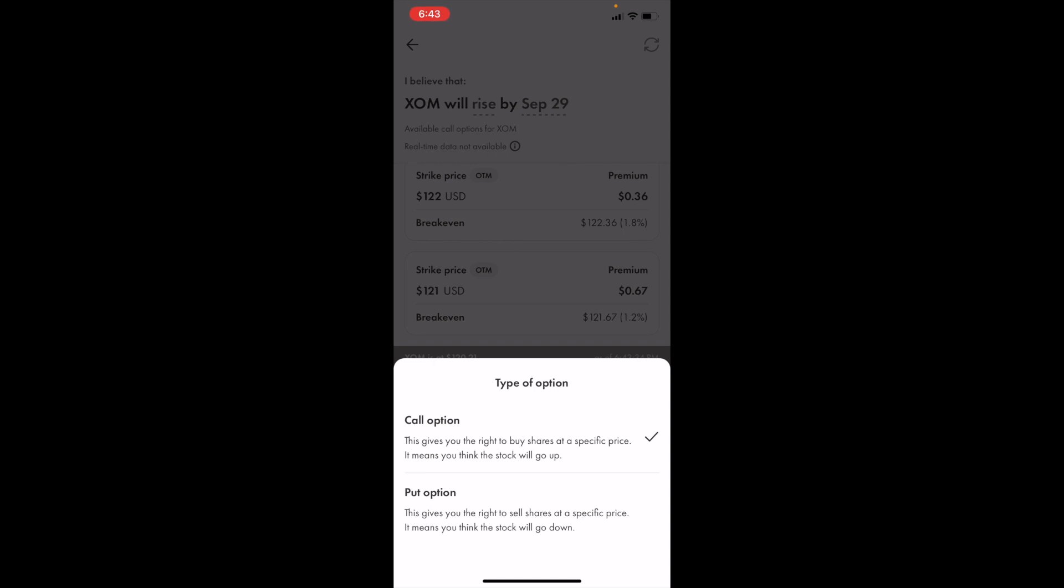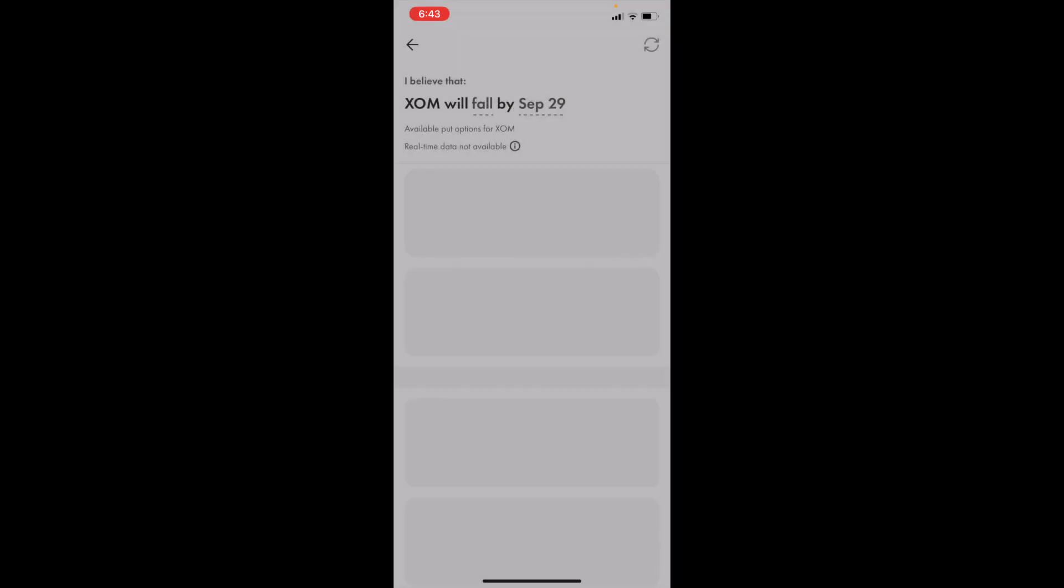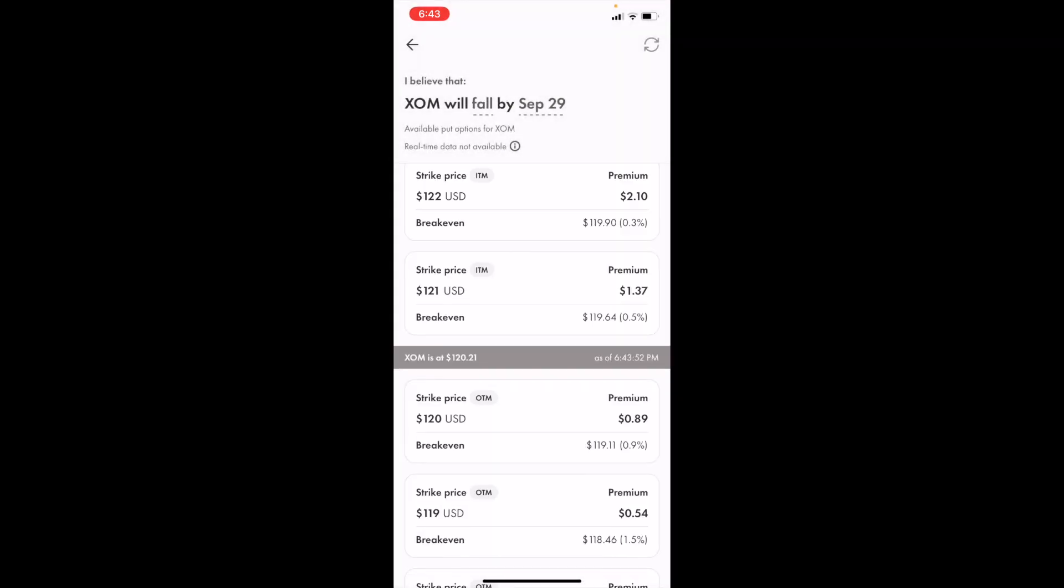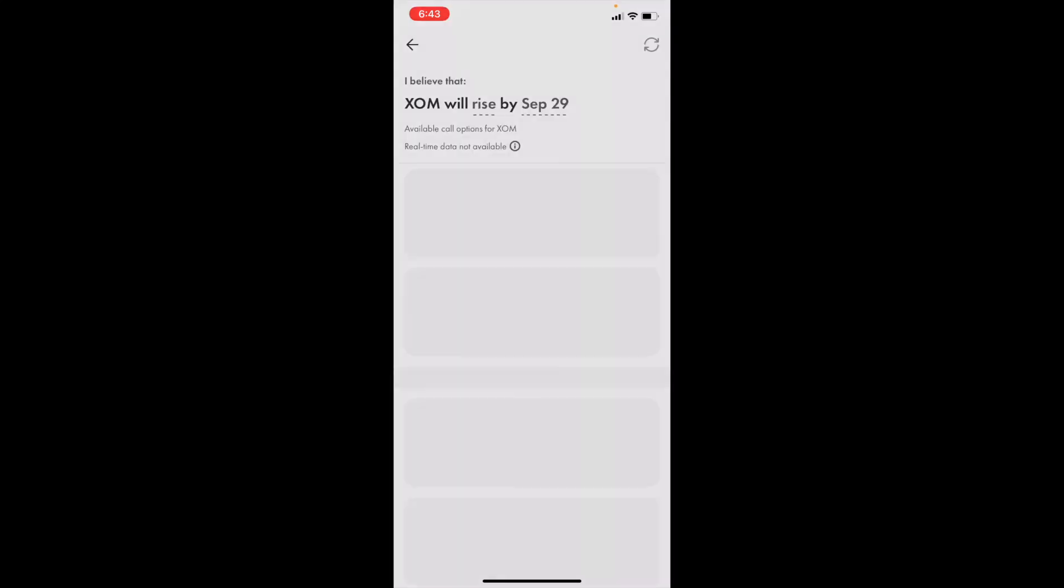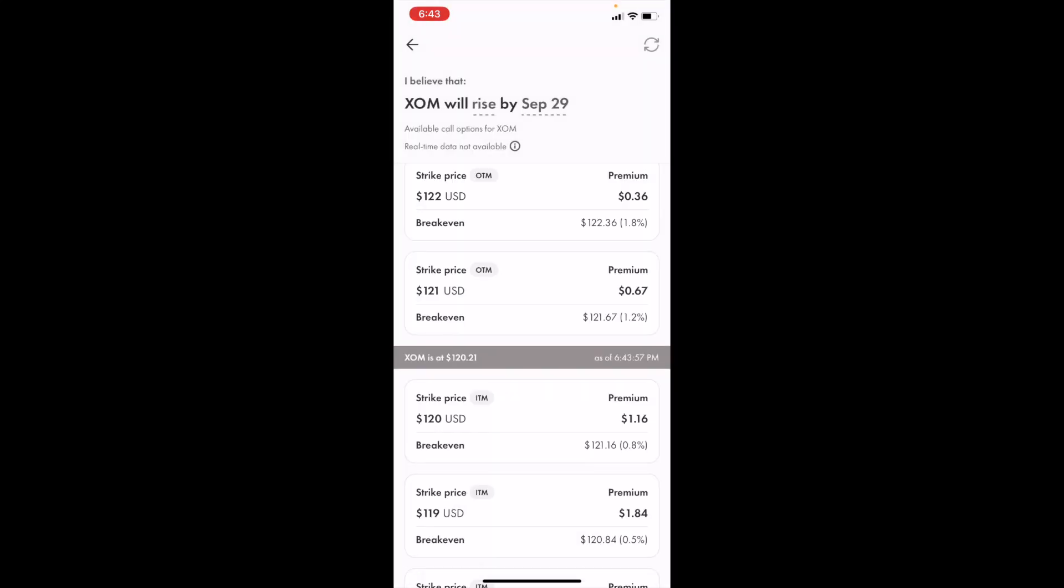If it says Exxon will fall by, that means Put Option is selected. By selecting Put Option, it should say Fall. By pressing Fall and changing it to Call Option, it should say Rise.